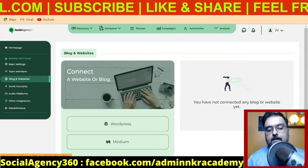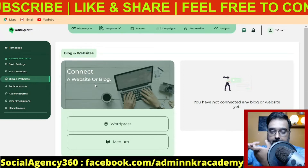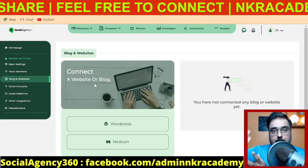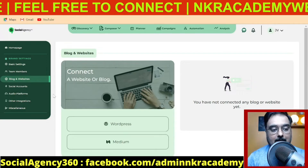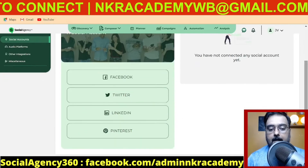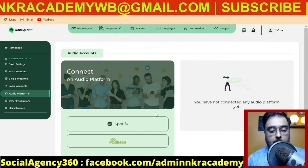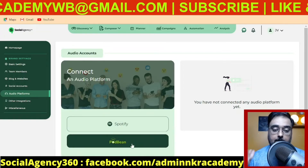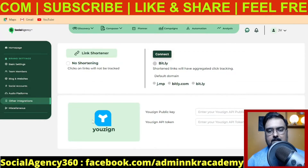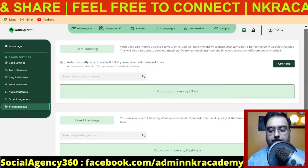On the blogs and website section, you just update it with their blog or website. Going forward, you can push any post or article to their website or blog with a simple mouse click. You can similarly add social media accounts — Facebook, Twitter, LinkedIn, and Pinterest — all four can be managed. You can also add audio platforms like Spotify or Podbean for podcasts. There's also integration with Usine and a miscellaneous section where you can save hashtags for a client.